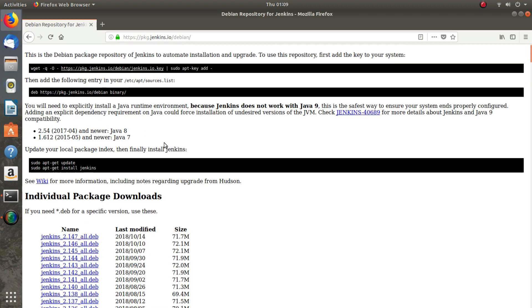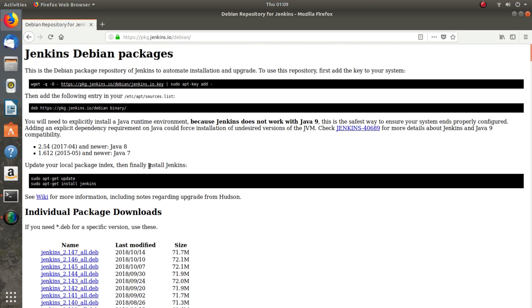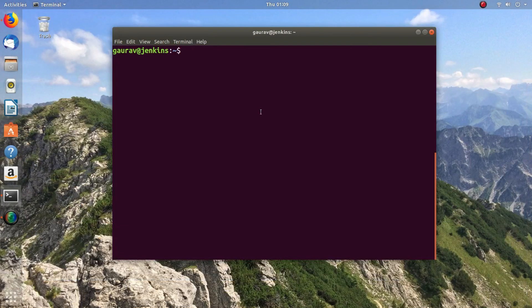We will install Java 8. It is necessary that Java is installed first, since Jenkins works under Java. It is very necessary that Java is installed in the machine. So first of all we will install Java, and before that we will do sudo apt update.